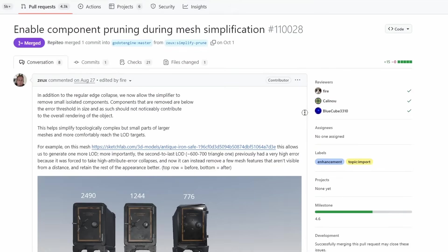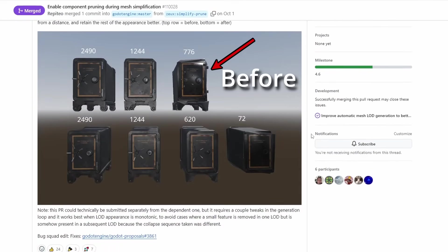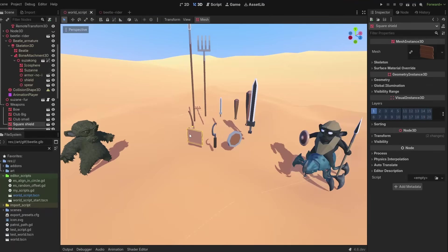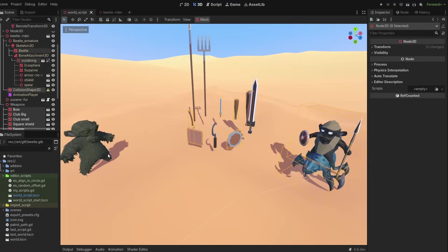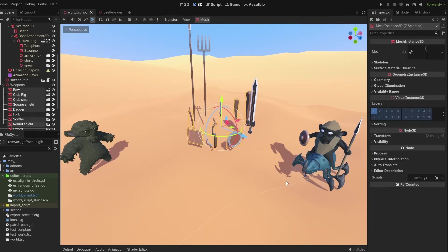We also got better LOD generation — LODs will now keep details much better, even if they are small separate meshes. And there is now a new selection mode where you can only select objects without all the gizmos showing up. The old mode is now called transformation mode, accessible at the top or through the V hotkey.